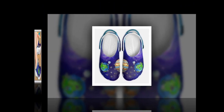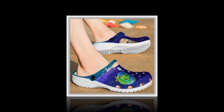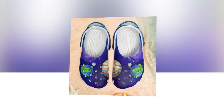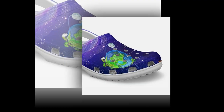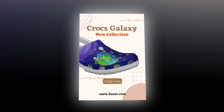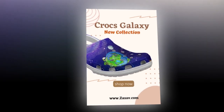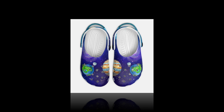If you like the product, you will find the product link in the description and comment section.